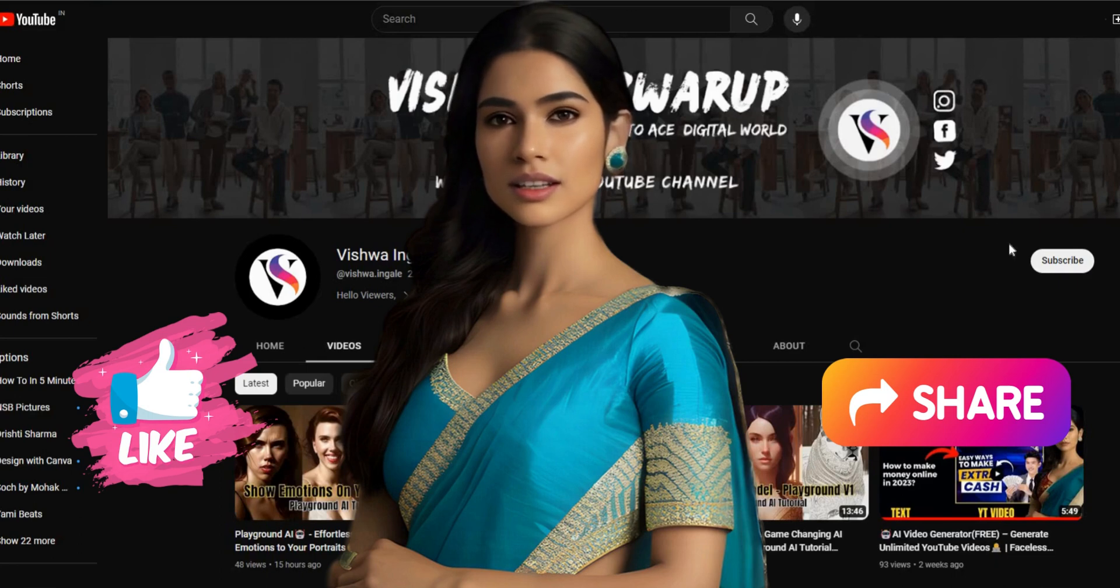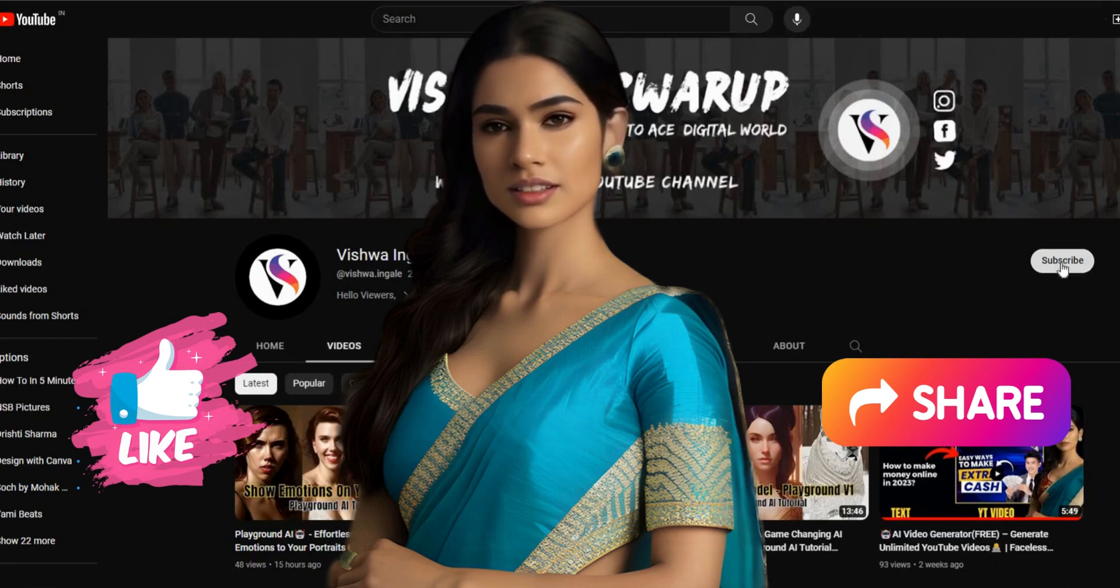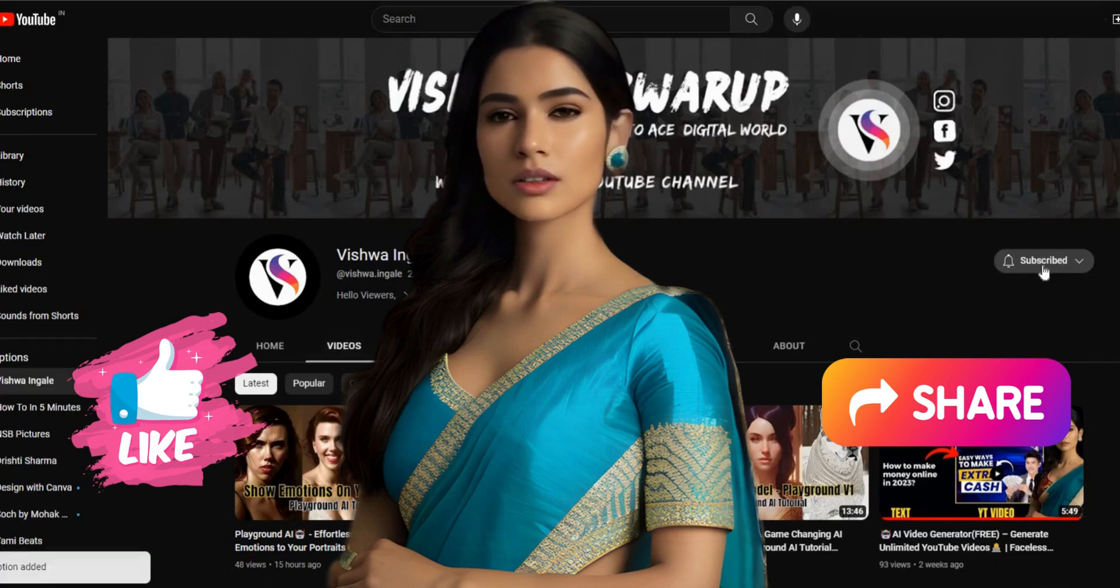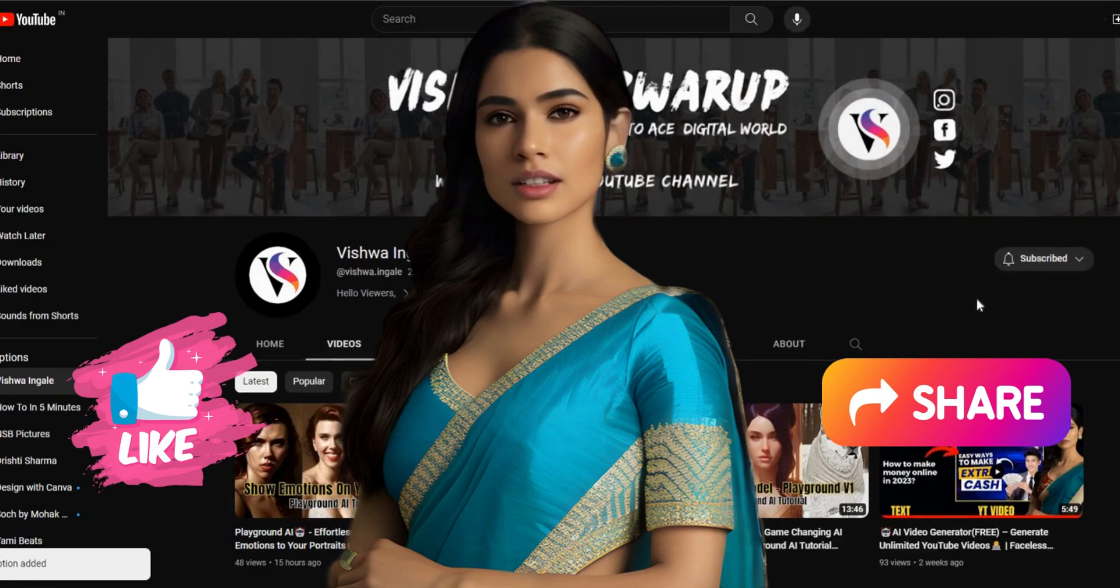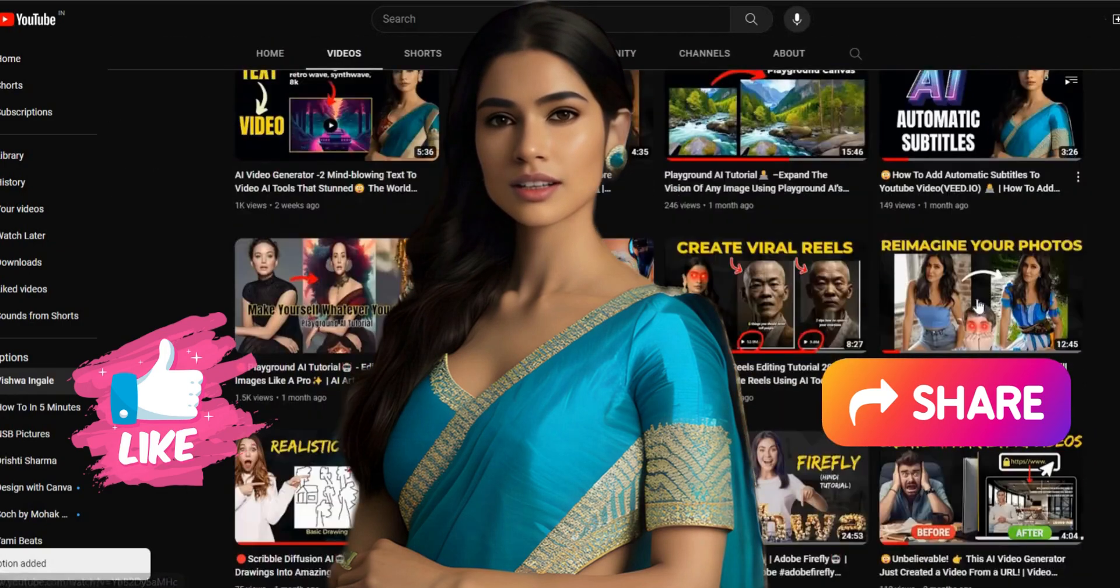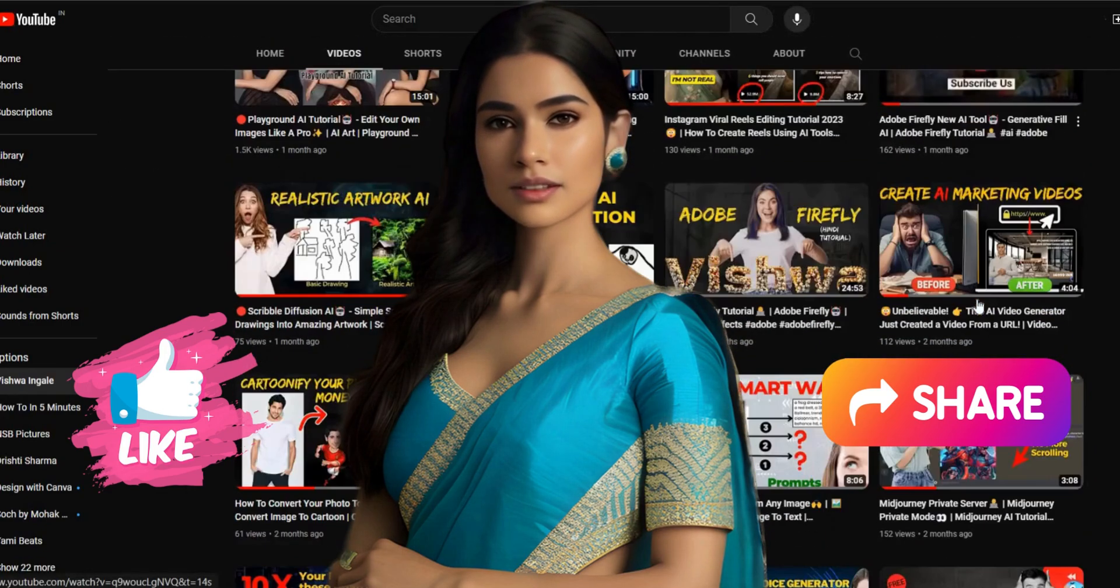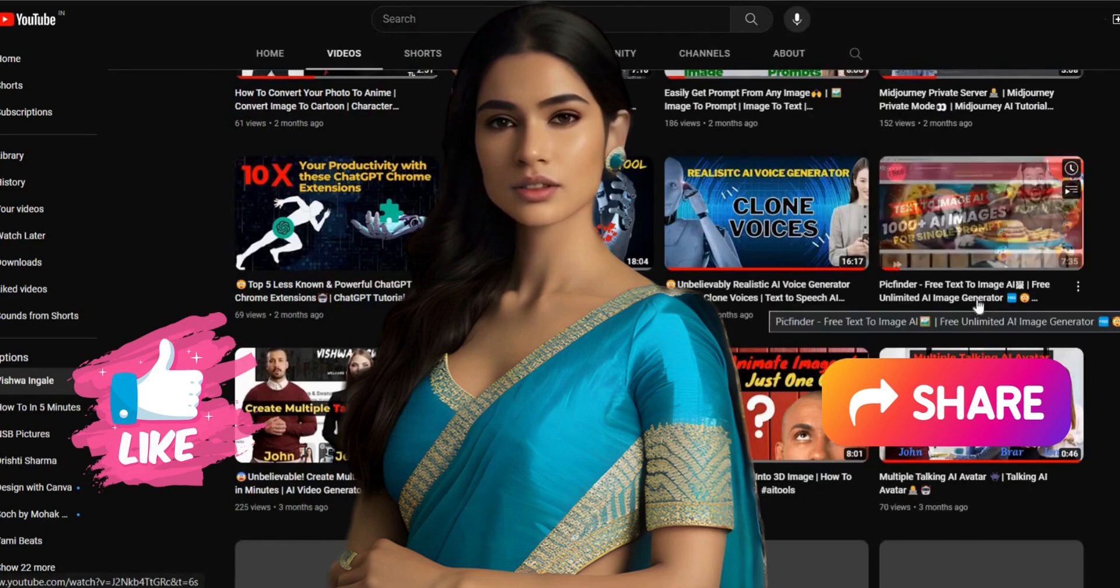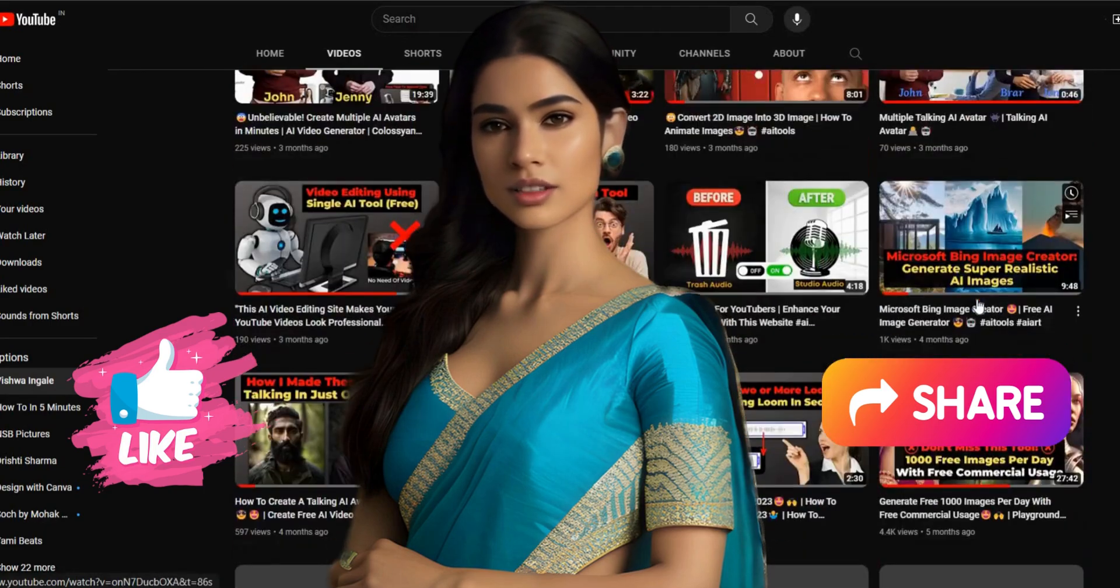If you enjoyed this video, don't forget to like, subscribe, and hit that notification bell to stay updated with our future content. Thank you for watching and see you in the next one.